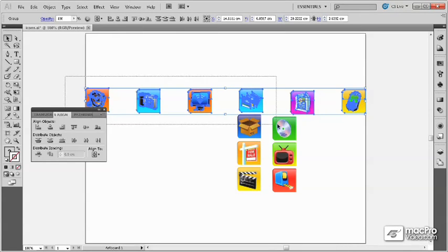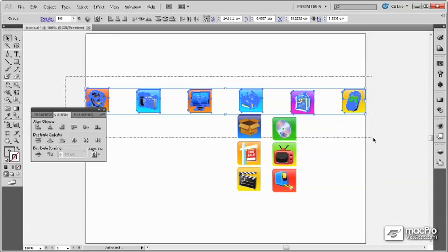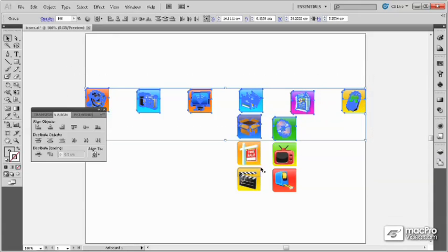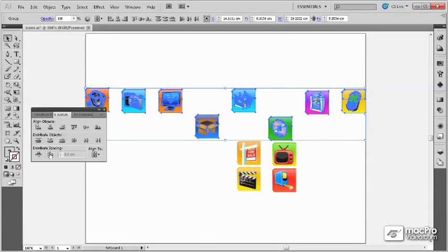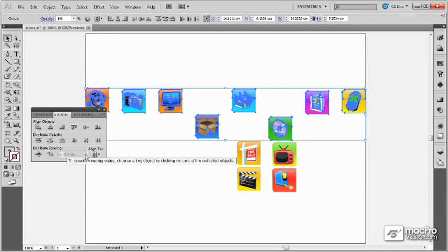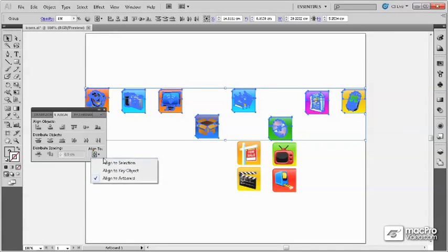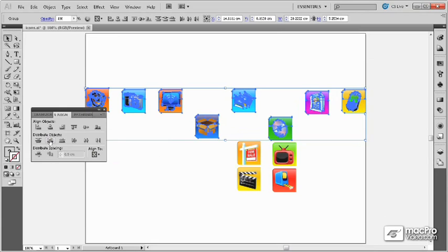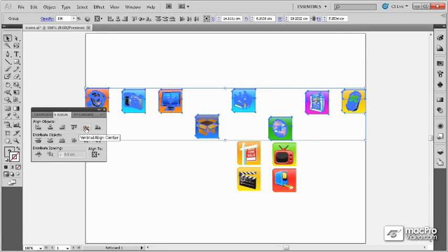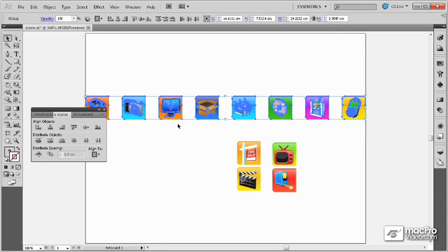This will work even if I have objects that aren't vertically aligned, such as these here. Distribute will move the spaces between them. Then to line them up, I only have to do a vertical align to selection and vertically align center, and all the objects are aligned with equal distance between them.